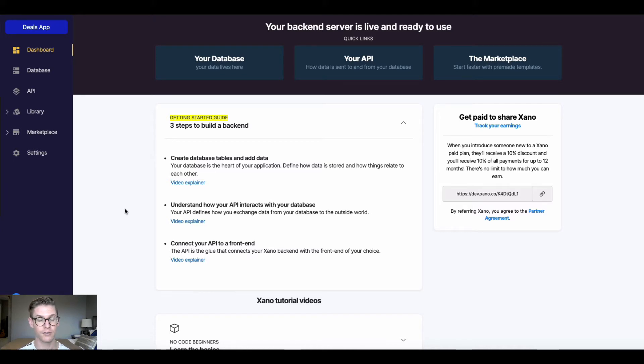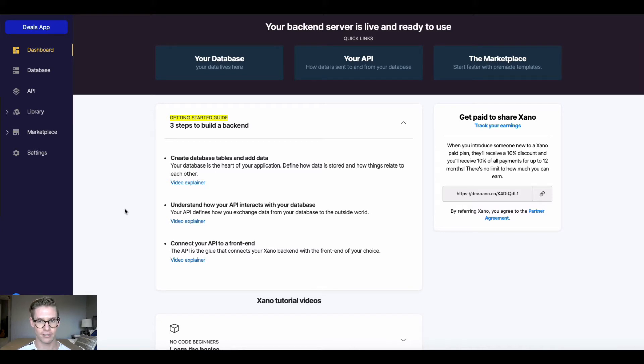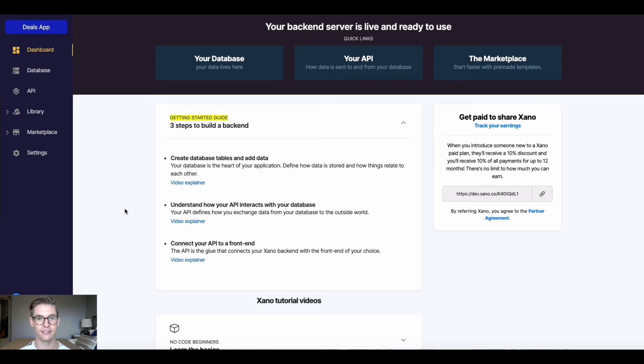So if your database is that filing cabinet, the API is going to be like an office clerk. Anytime that you need to get some data from that filing cabinet, first you have to go through this office clerk, which is your API.